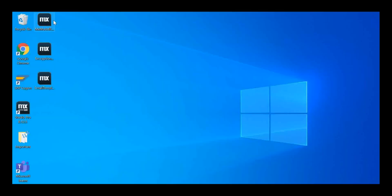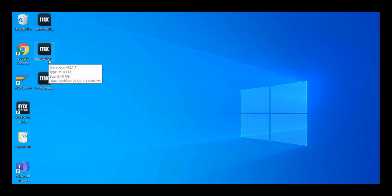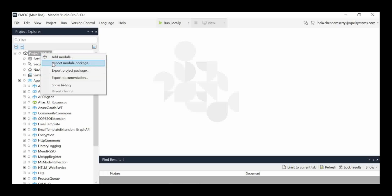We have now downloaded all three modules. The next step is to import all three modules into the Mendix project. I am now at the project — if you right-click here you have to use the 'Import Module Package' option.